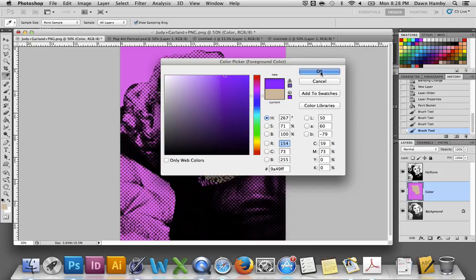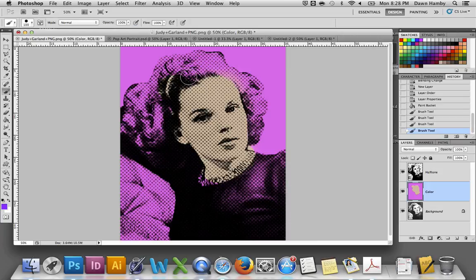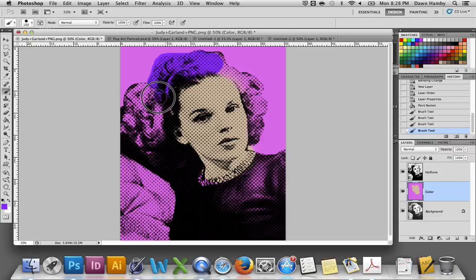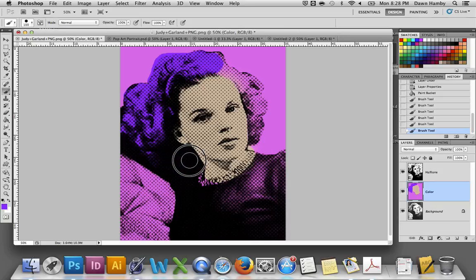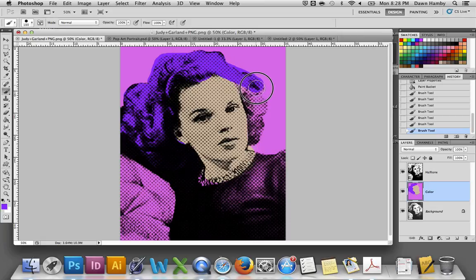You're going to continue choosing whatever colors you want for the various parts of your portrait. You can change the brush size, and you can actually go outside of the halftone pattern if you'd like. Andy Warhol did this kind of thing on purpose. When he lined up his prints, he was actually silkscreen printing these layers on top of each other, and he would purposely misalign the layers of color to draw more attention to what he was doing and to make it look even more garish.